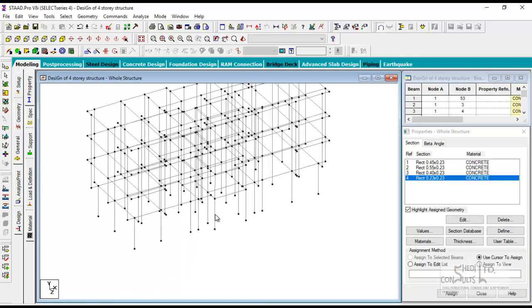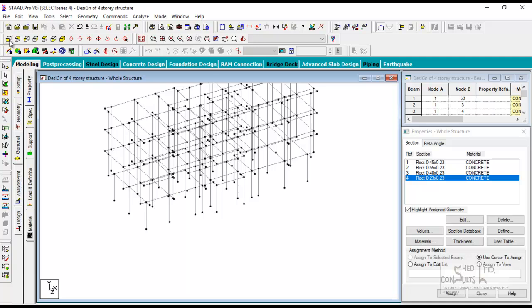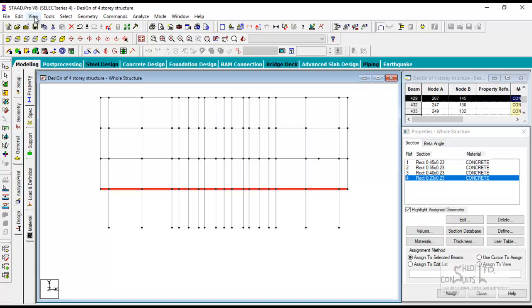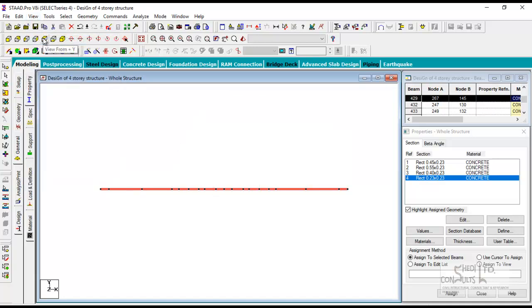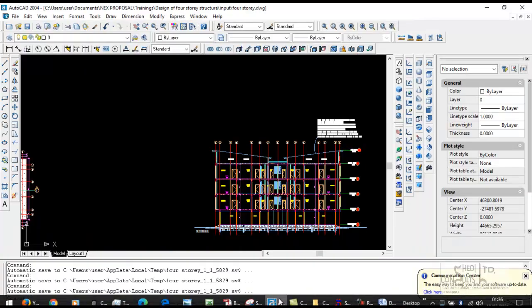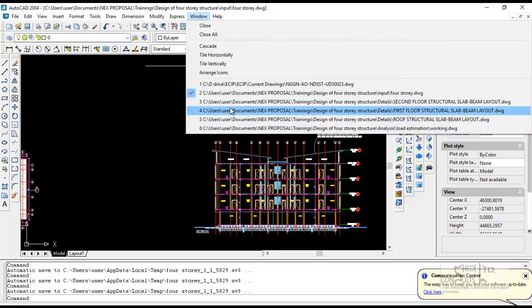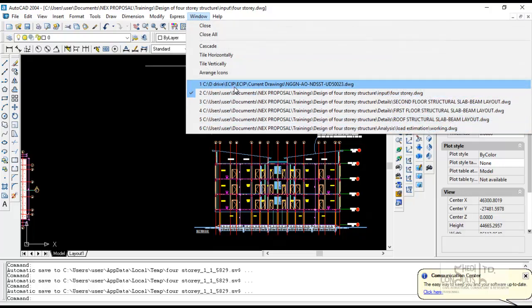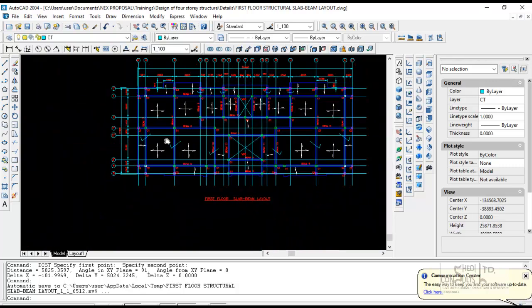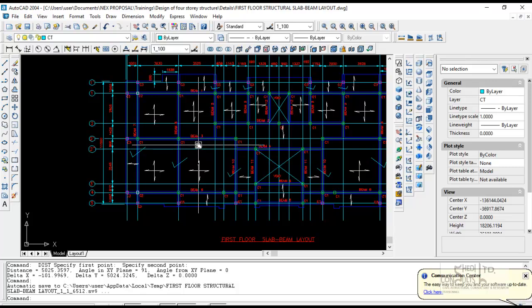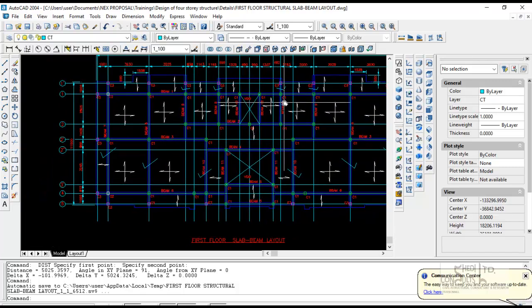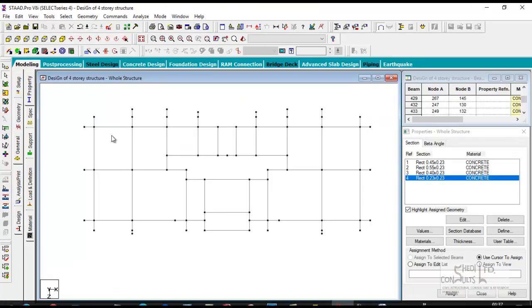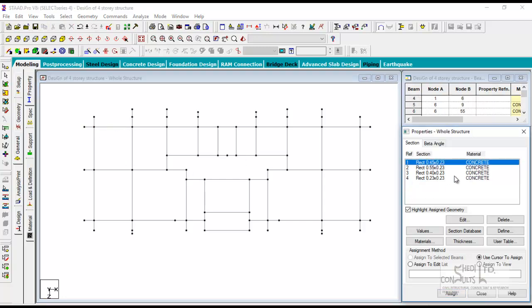Let's assign. Before you assign property, take it one after the other. Go to the first floor, select the entire first floor. View, select member objects only. Click on plan view. So be careful so you don't make a mistake. This whole beam is 230 by 450 on grid one. You go to 230 by 450, you say assign.